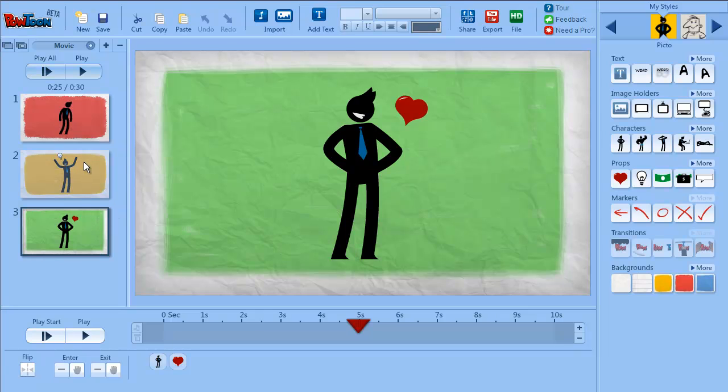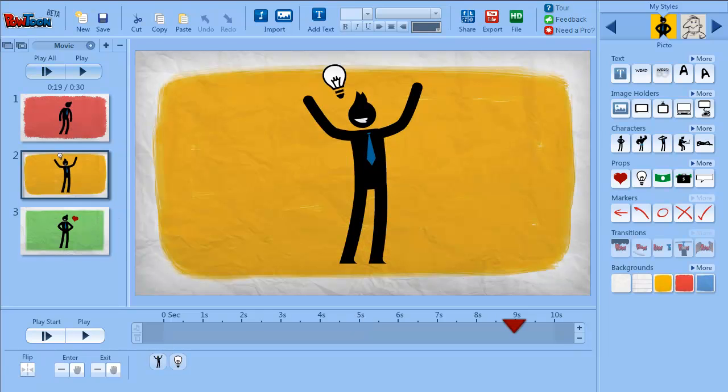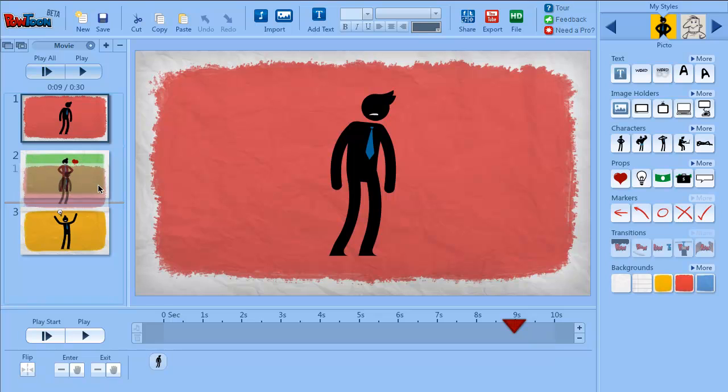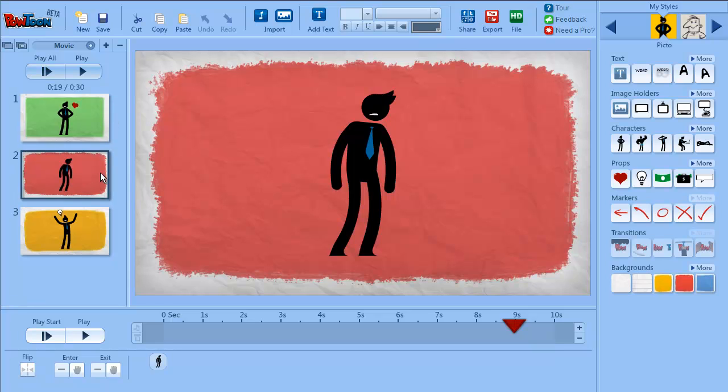You can also grab a slide and change the order of slides like this. Just drag and drop to the new position that you want.